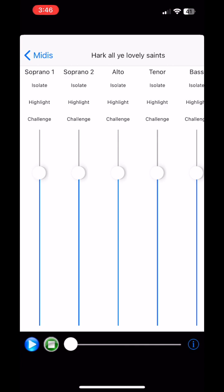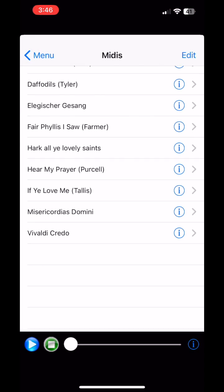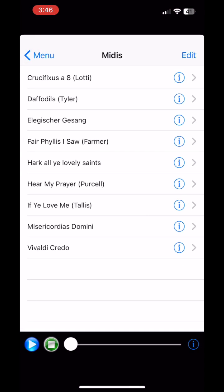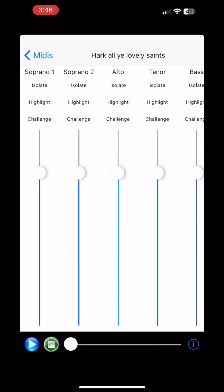Now this is the Learn My Part application. You can have a list of all the MIDI files that you have loaded up here. Selecting Hark Ye Lovely Saints, which is the one I just imported. You can see there's five parts, and then you have a mixer view.